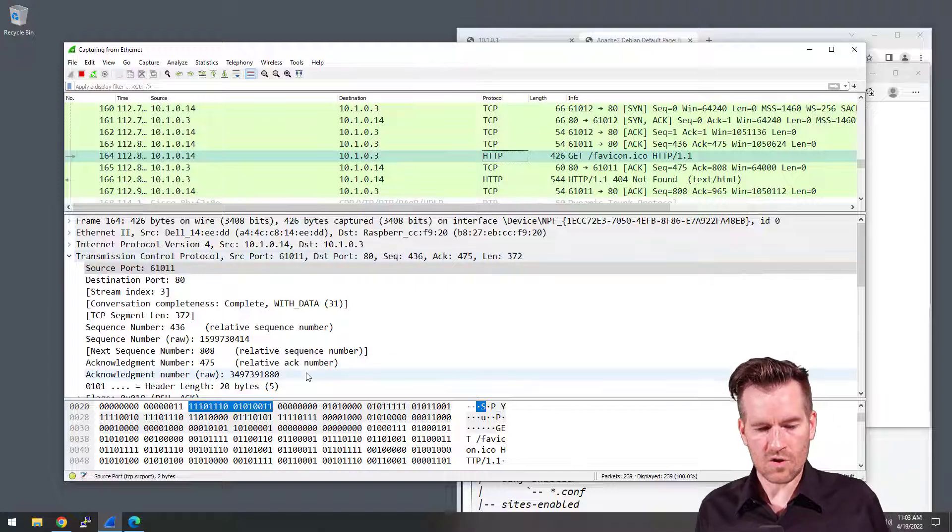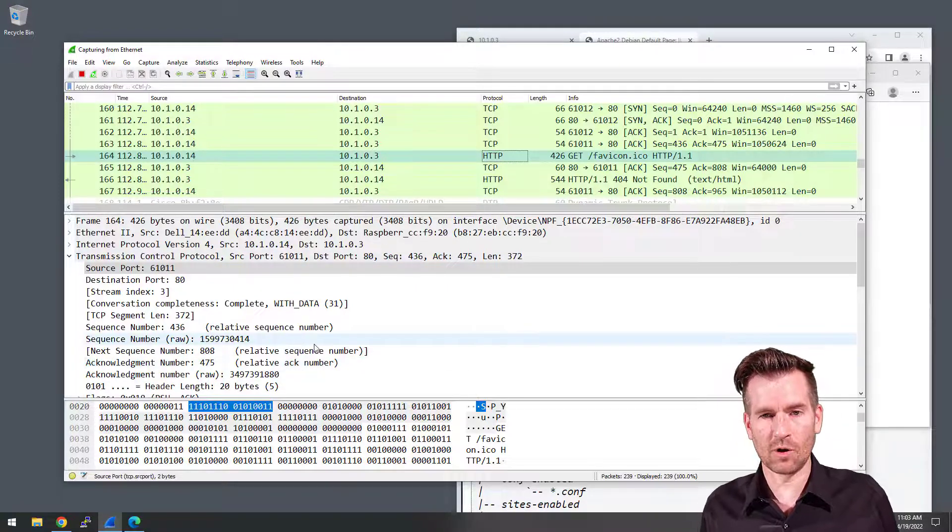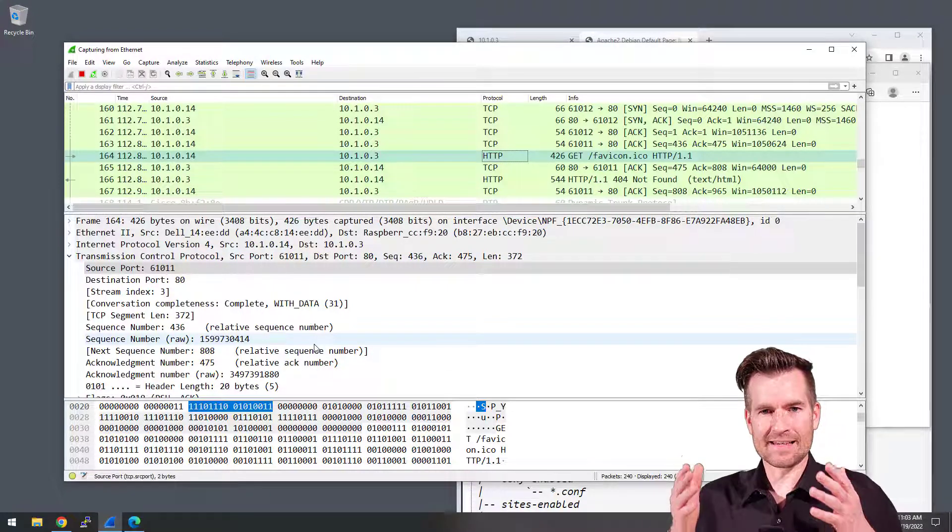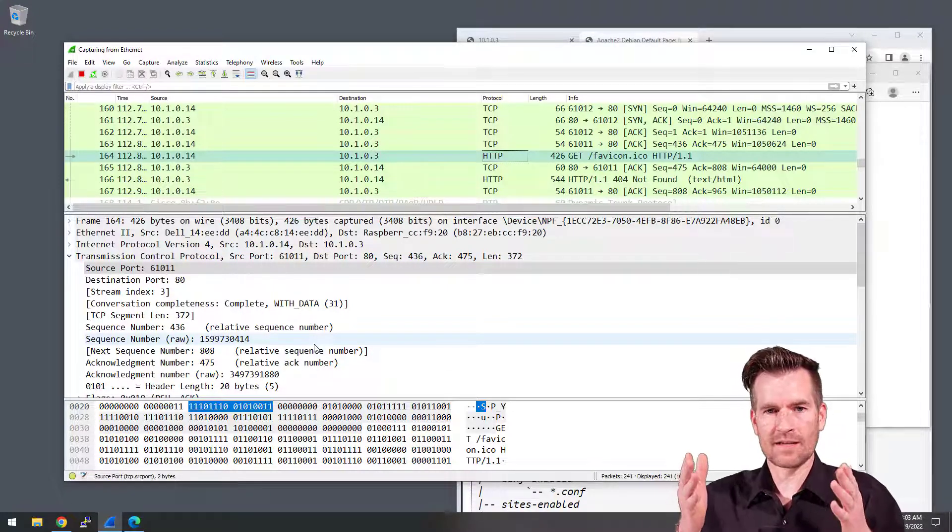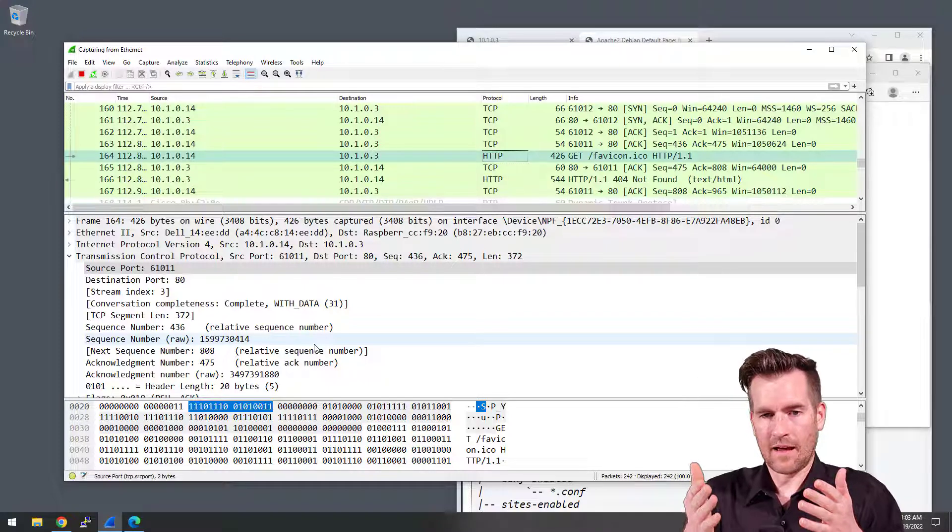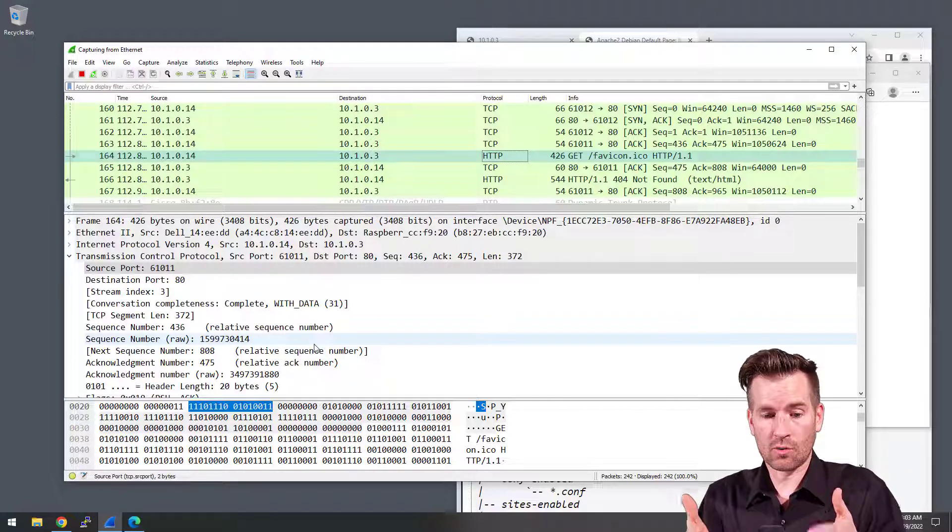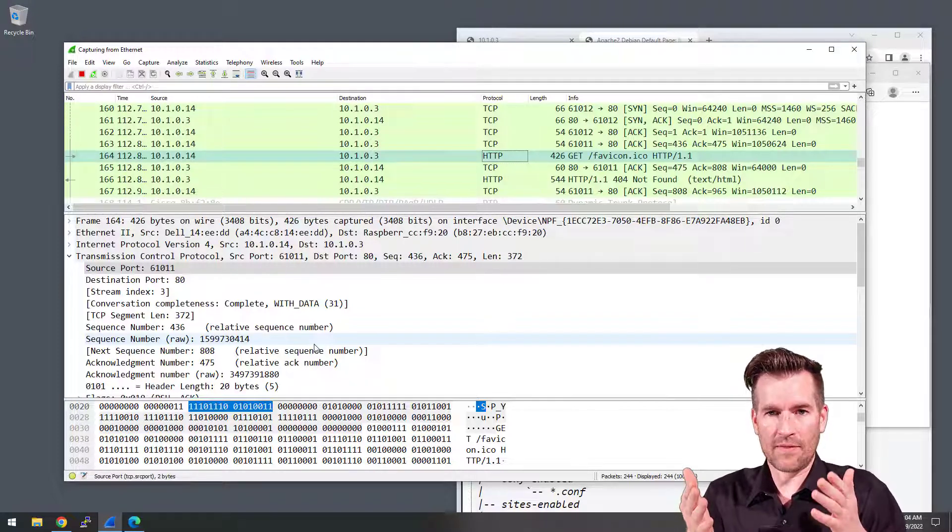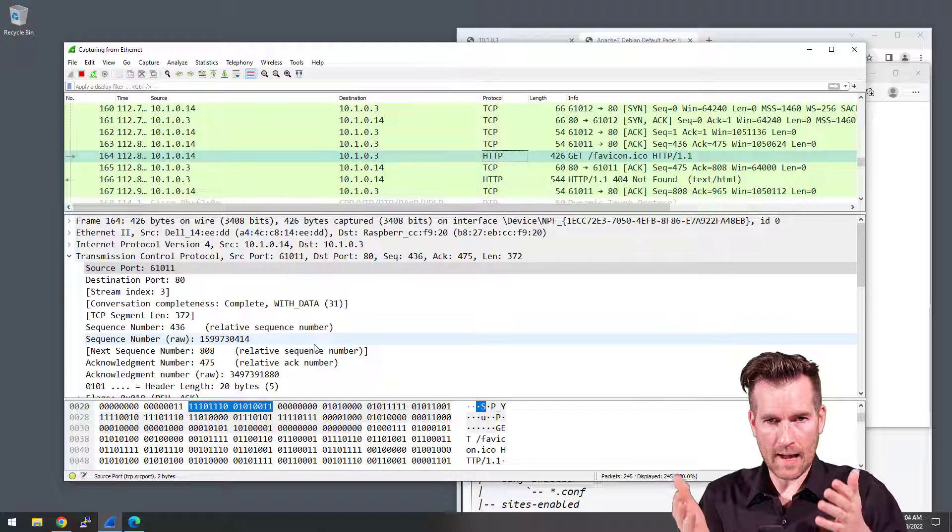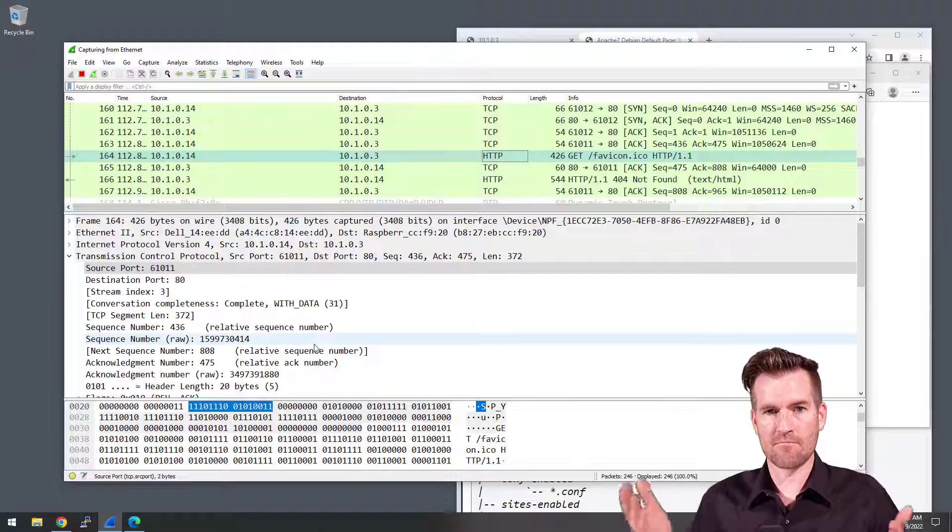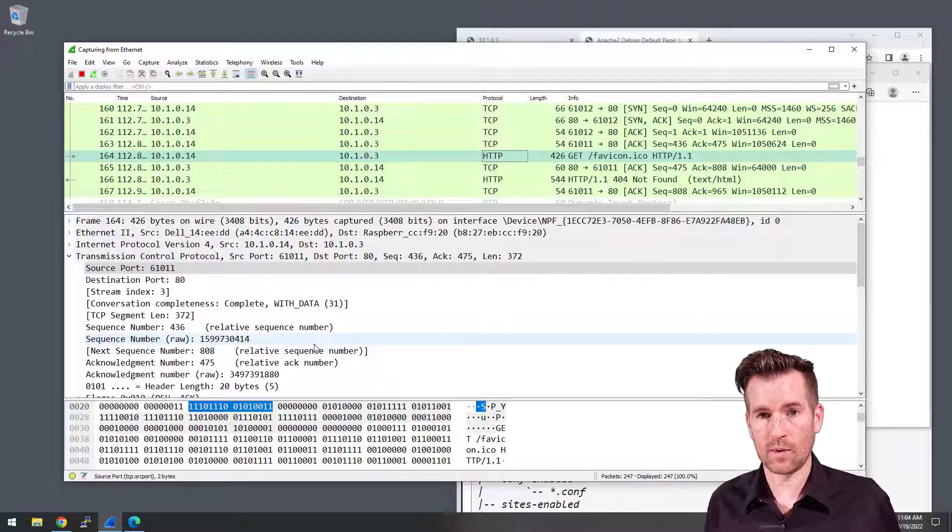So that is ephemeral ports. You can see these ephemeral ports that happen on the source machine that are being randomly created on the demo laptop that's actually making the request.